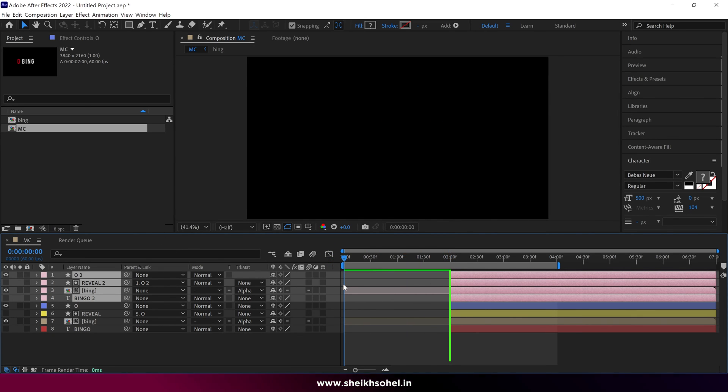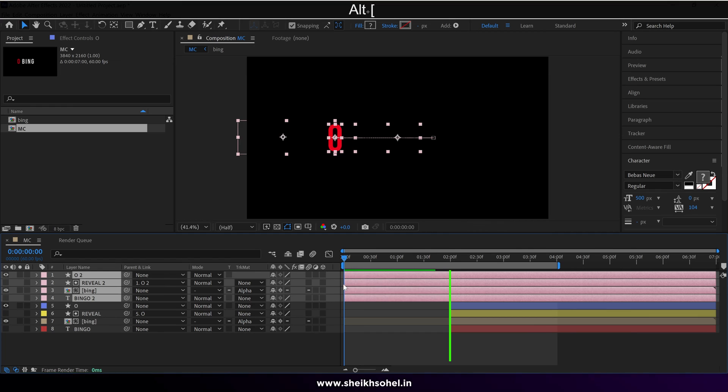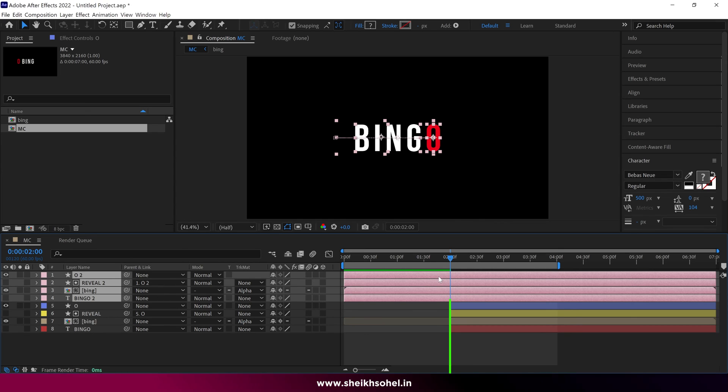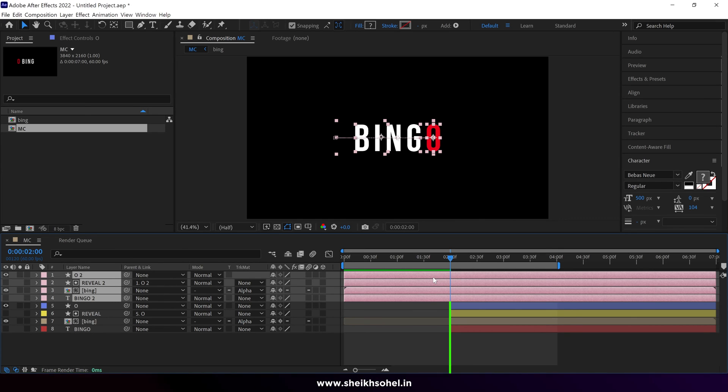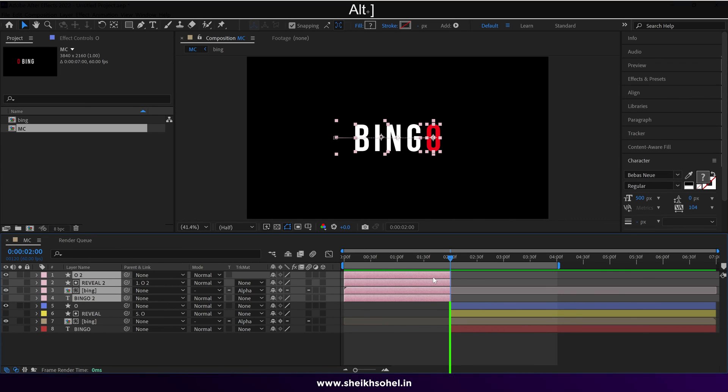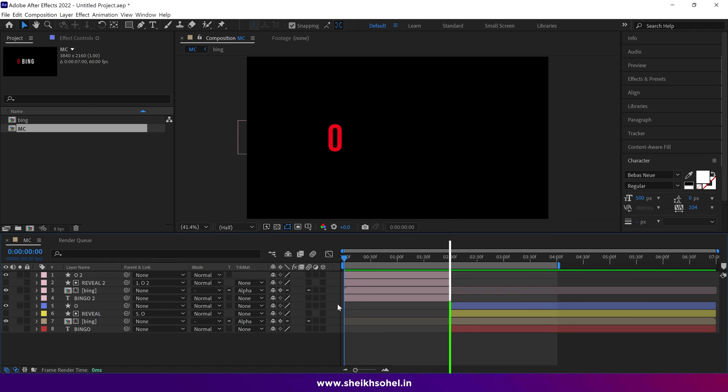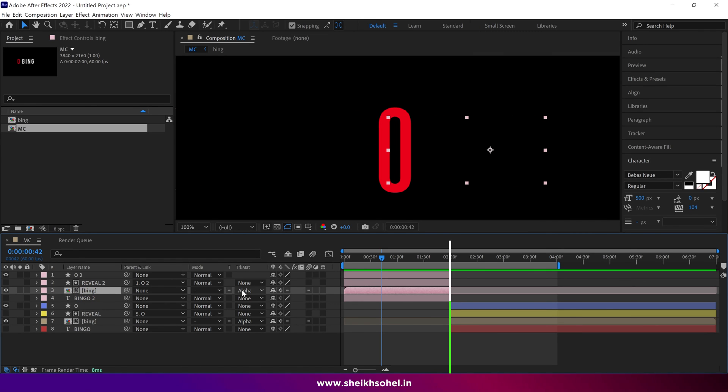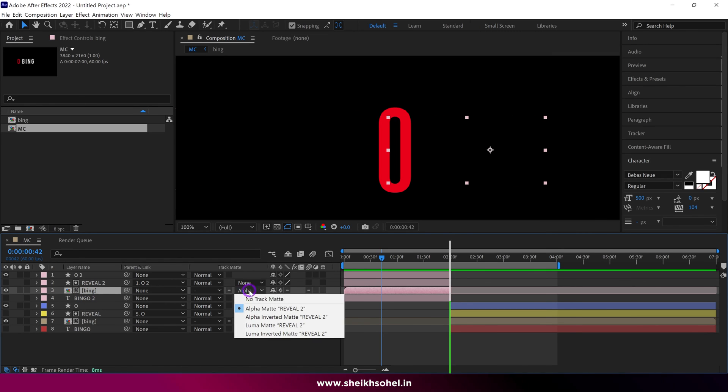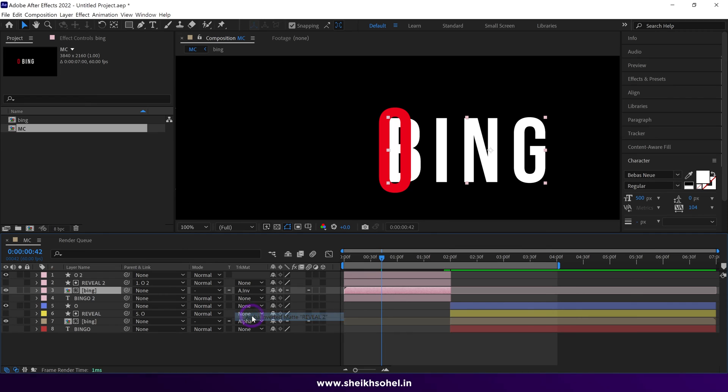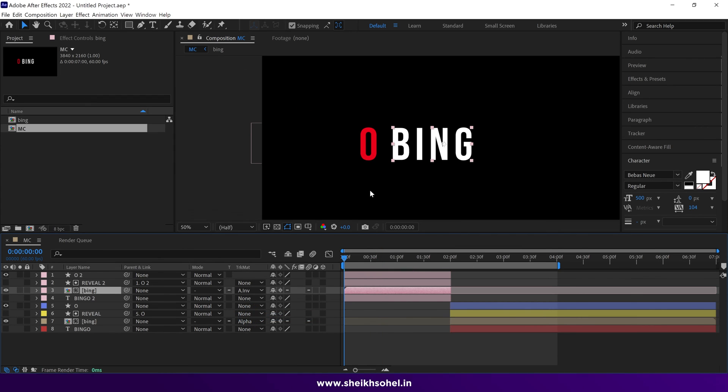Move the time indicator at the first frame. Then press again Alt plus open bracket, to uncut the layers. Then move the time indicator to 2 seconds. And one last time, use the shortcut key, and cut the layers at this point. Then simply select the Bing composition layer, and set it as an alpha inverted matte.